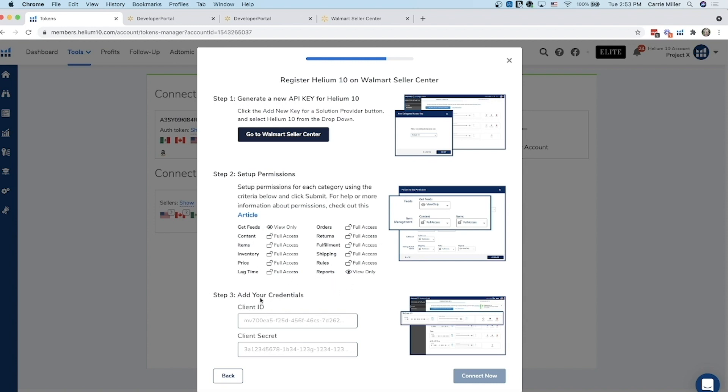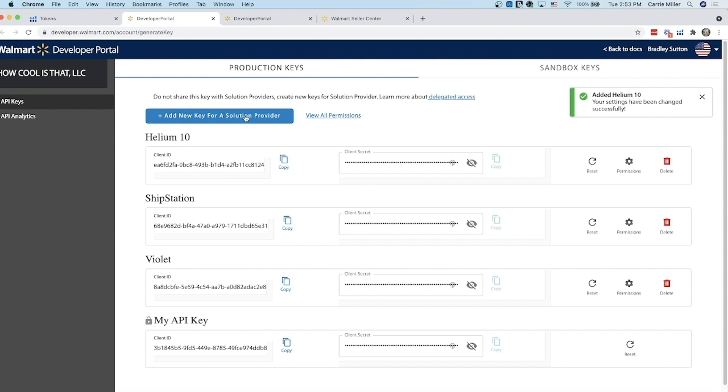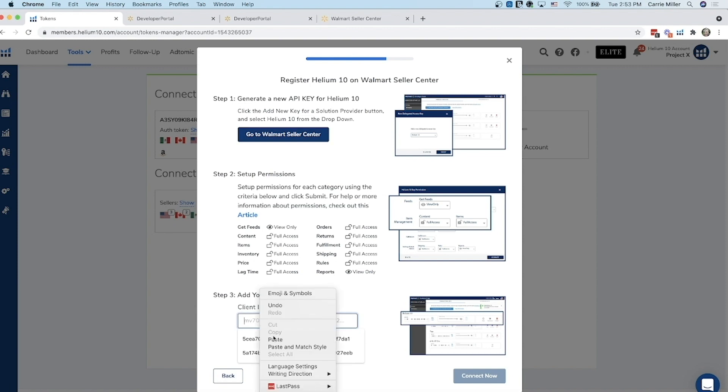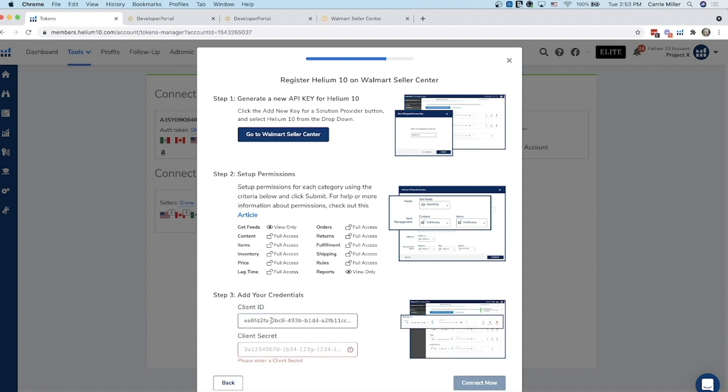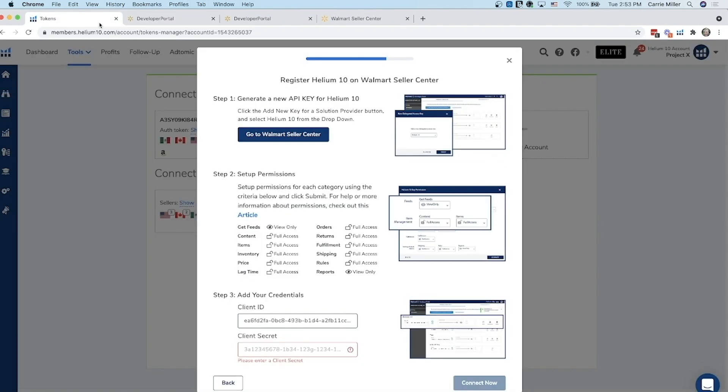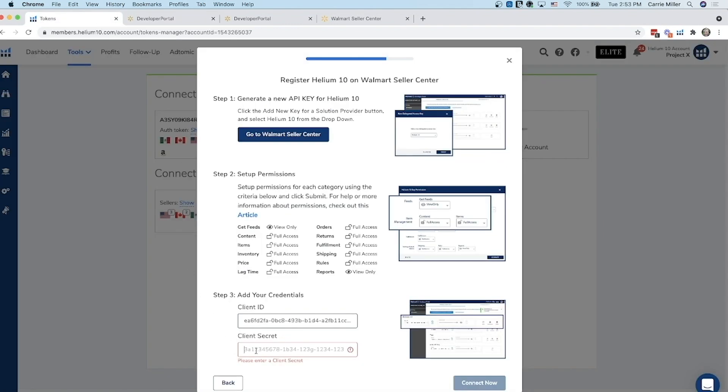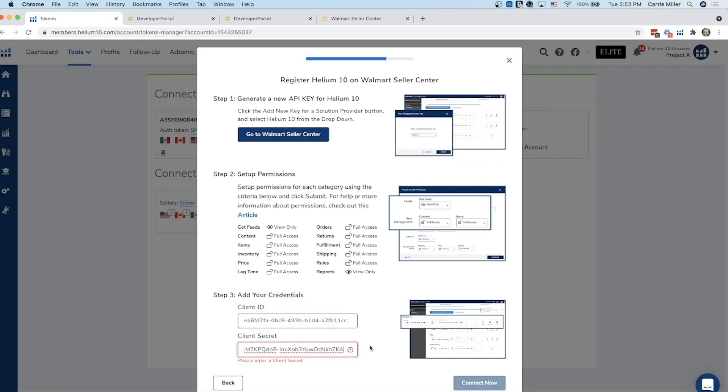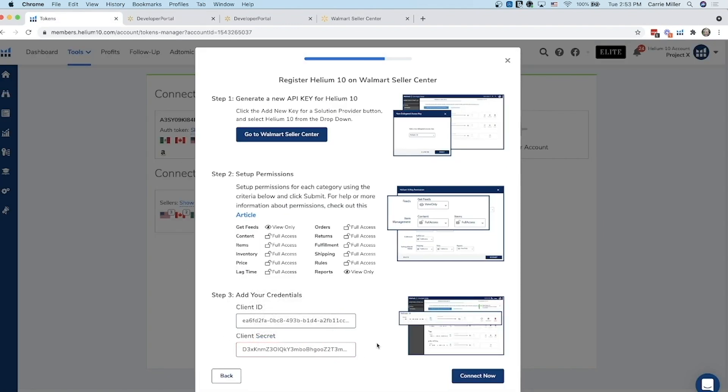The next thing we need to do is add our credentials from that page that we saw in Walmart Seller Center. I'm going to go back to that and I'm going to copy this client ID first and then I'm going to go back and paste it in here. That's the first thing that I copy and paste. Then the second thing is you want to copy the client secret key. You actually have to unhide it first and then click copy and then I'm going to paste it down at the bottom here. That should be all set. Then I'm going to click on connect now.